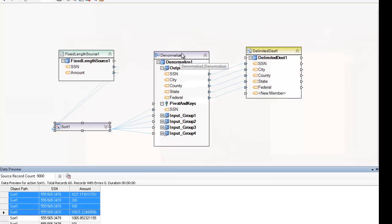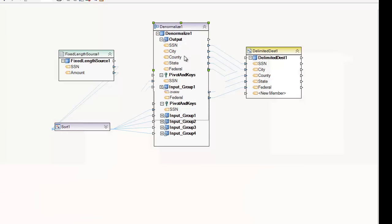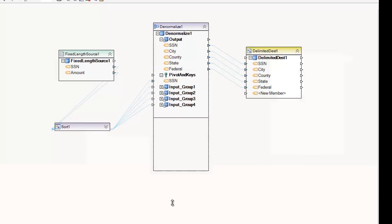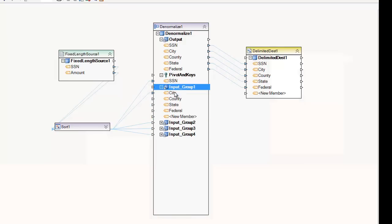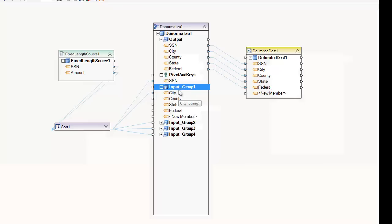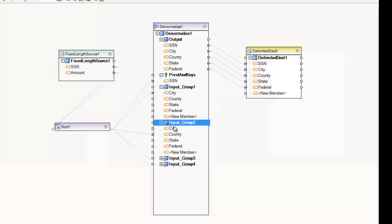To do that we make use of the Denormalized Transformation — you can see this is a many-to-one icon at the top left. The way it works is you set up mapping groups: group one, group two, group three, and group four incoming into the mapping groups. Underneath the inputs the layout is the same as the output layout, so in this case we have SSN, city, county, state, and federal. Notice that SSN does not repeat because it's a key field — that's how the records are grouped together.